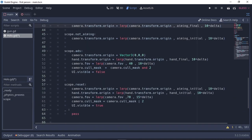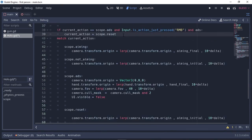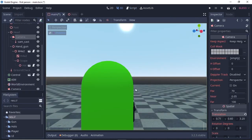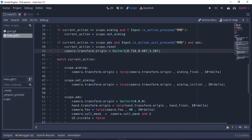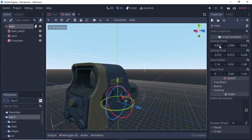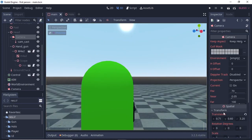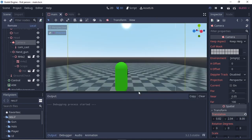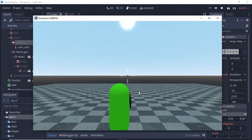To fix the camera glitching: after setting current_action to Scope.RESET, write camera.translation = Vector3(x, y, z) using the values from the ADS position. This makes the camera scope out smoothly from that position to aim_initial, preventing clipping. Finally, select your scope node and copy the aim_initial parameters to the camera's transform translation. Run the scene and you can see the proper aiming and ADS logic with the crosshair becoming invisible on zoom-in.